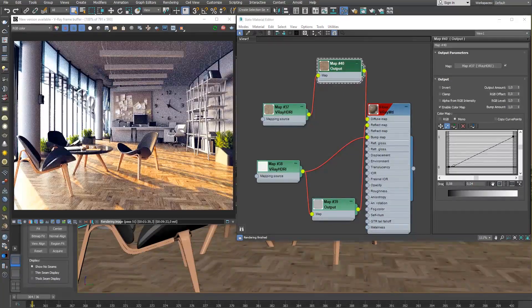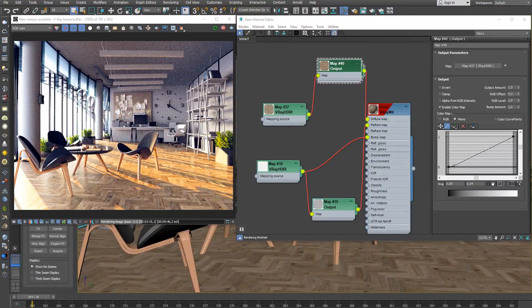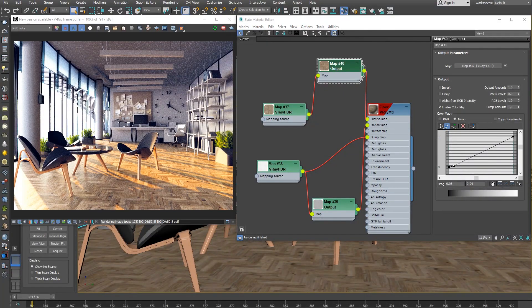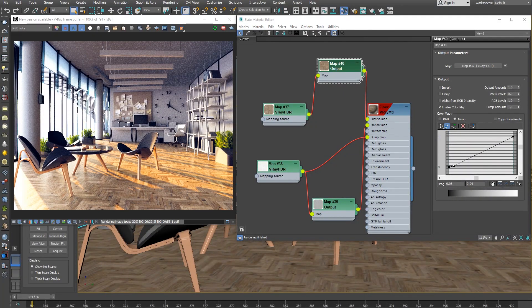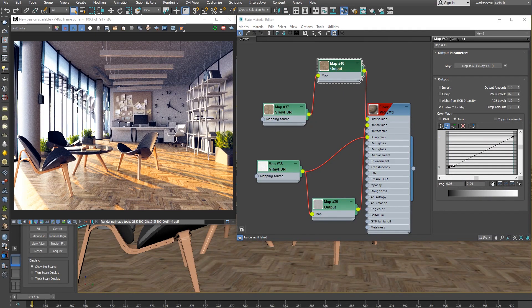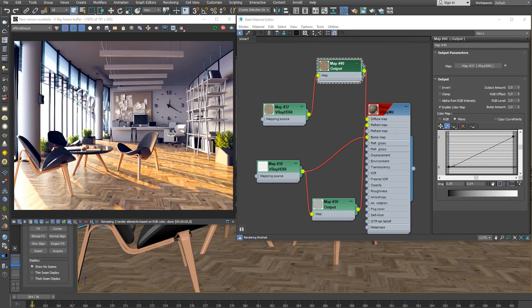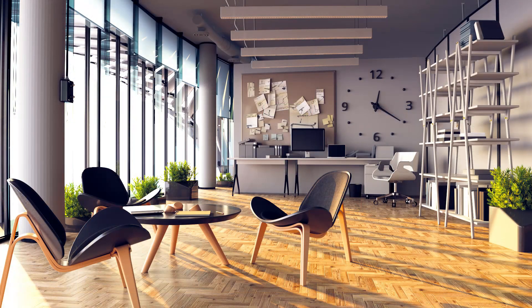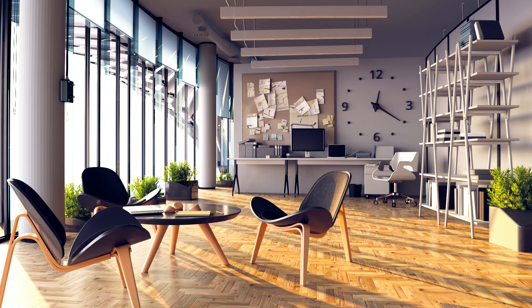Now we can render the final image in the VFB. Let's see. Thank you for watching this tutorial on how to make hardwood floor with V-Ray for 3ds Max.